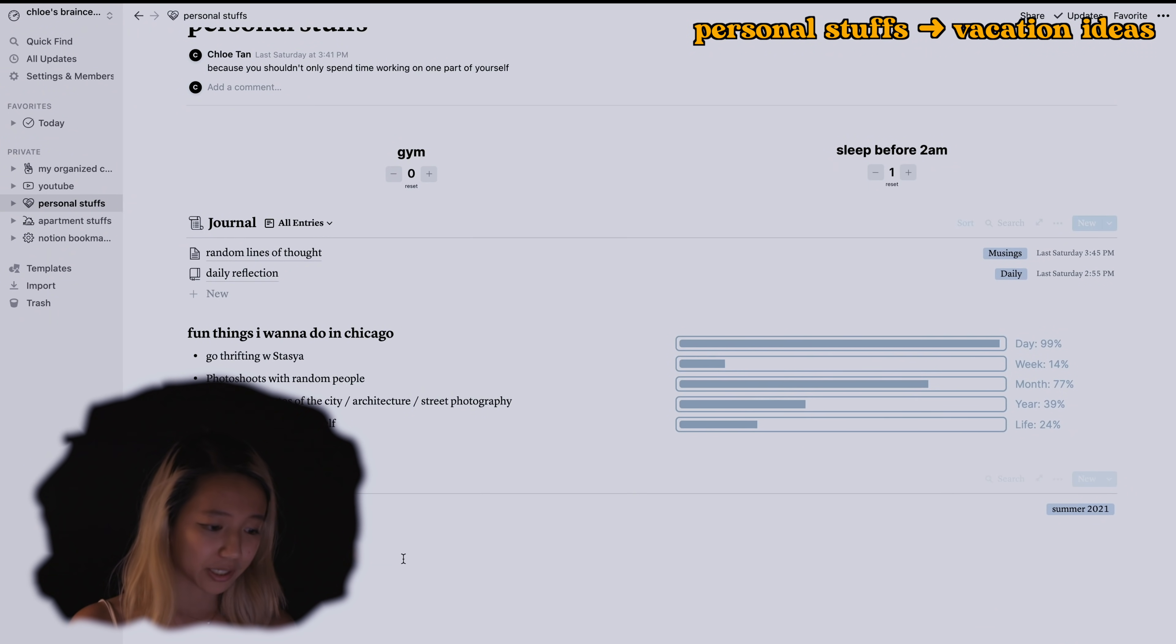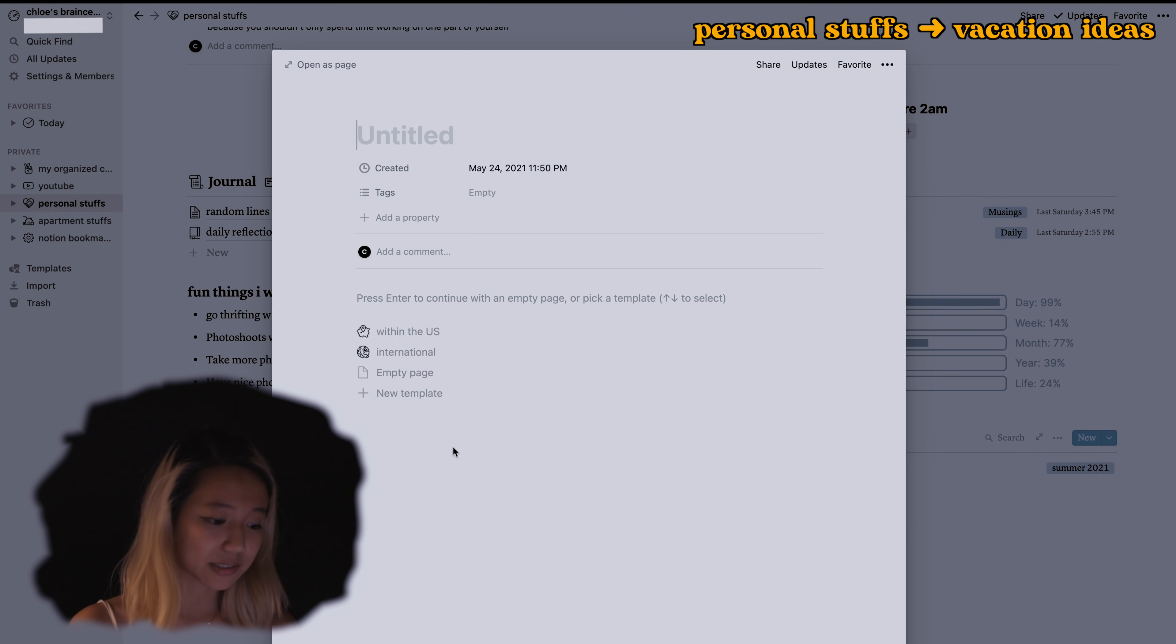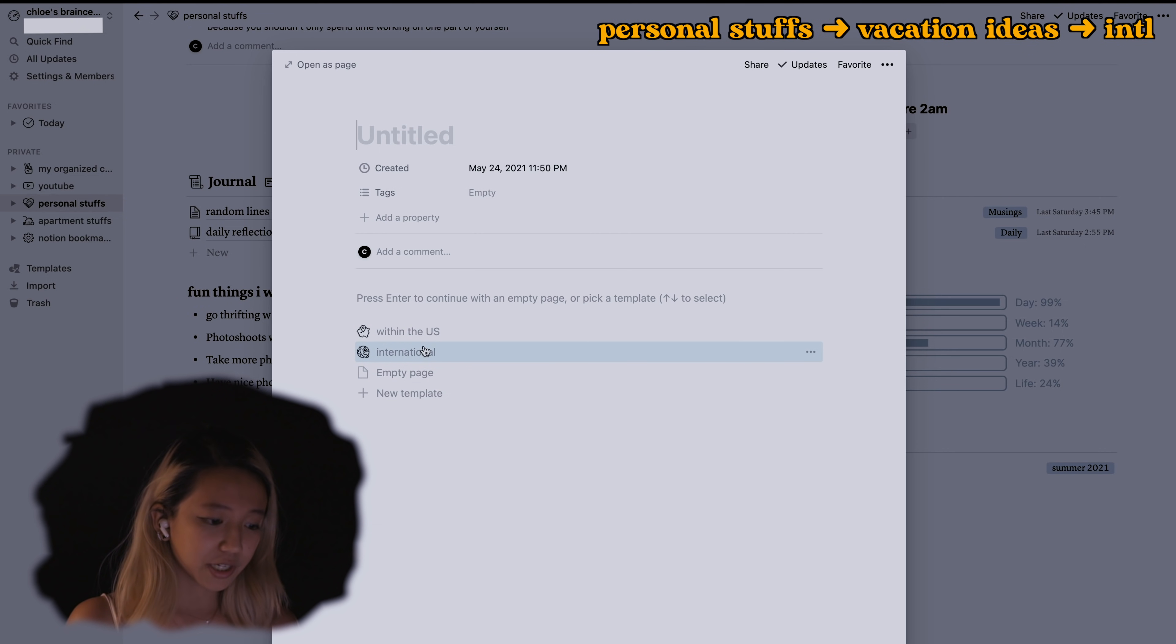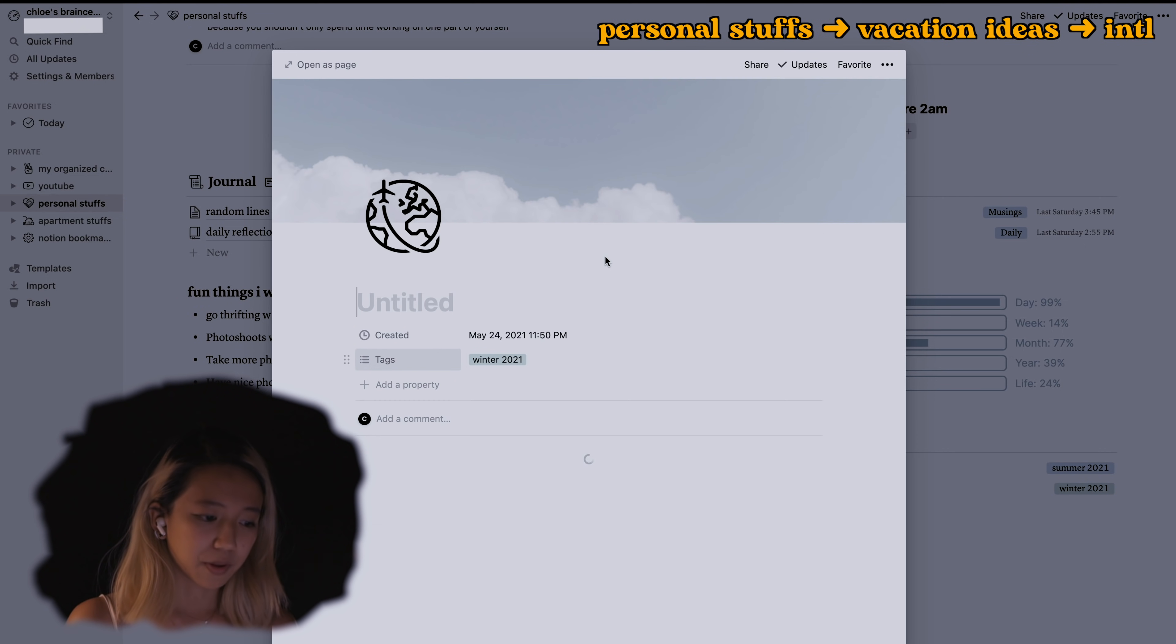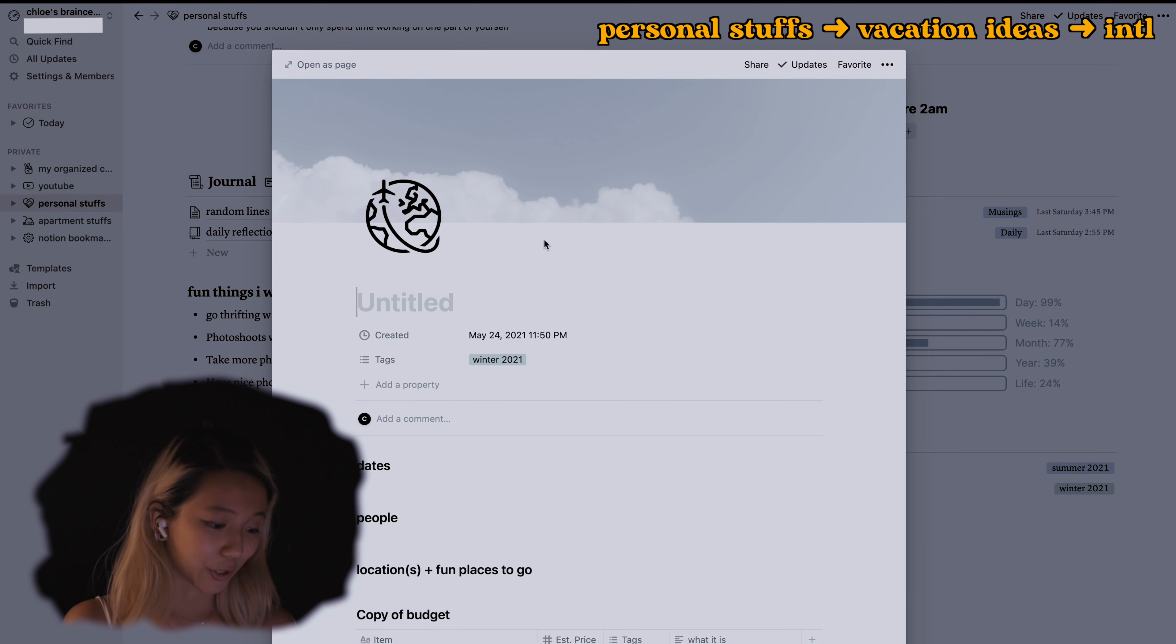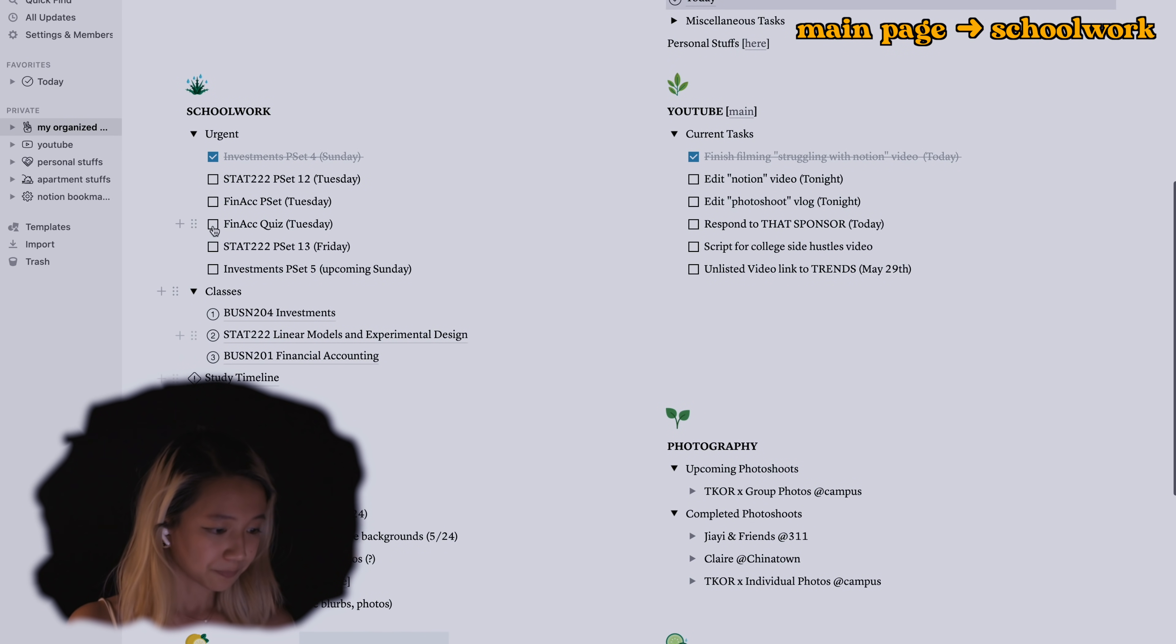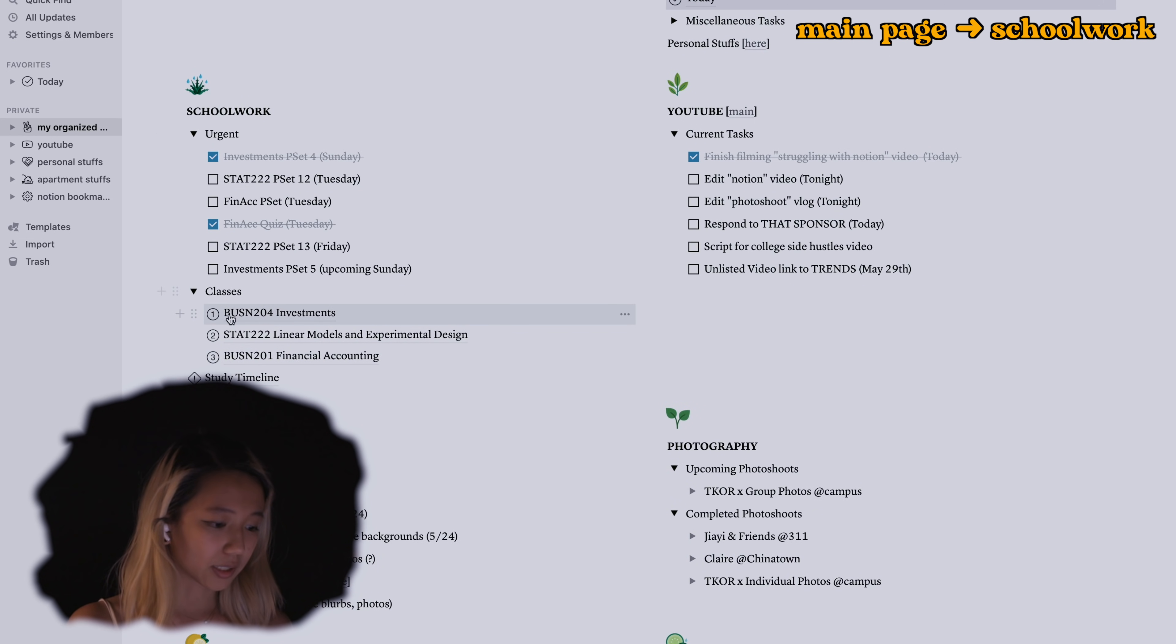Then I have vacation ideas. I created two templates, one is within the U.S. and one is international. I'll tell you where the icons are from in a second as well. This is all my schoolwork, actually I just did my quiz so that's fine.